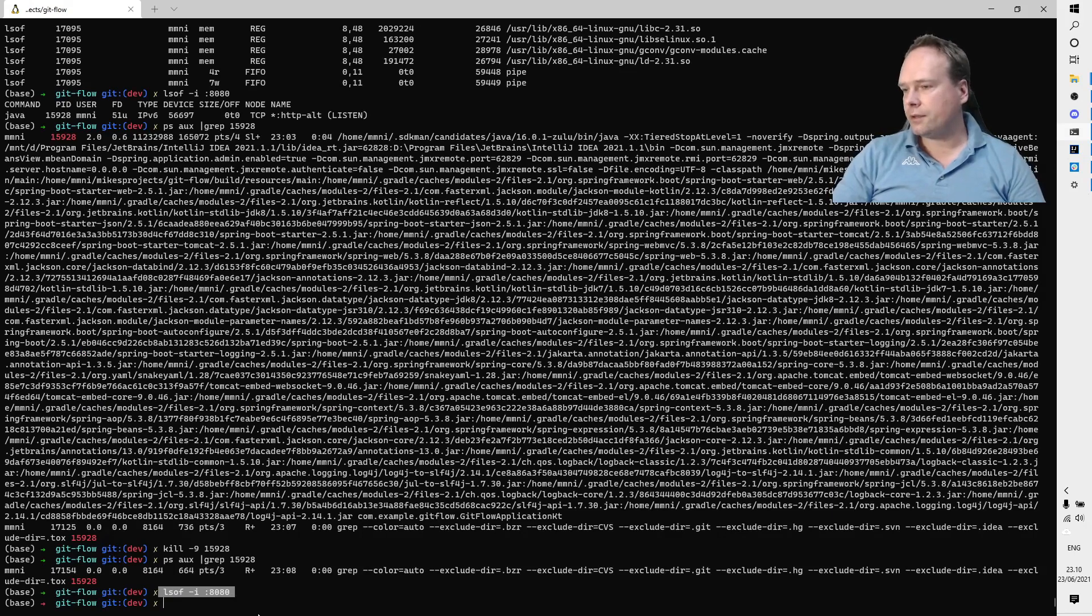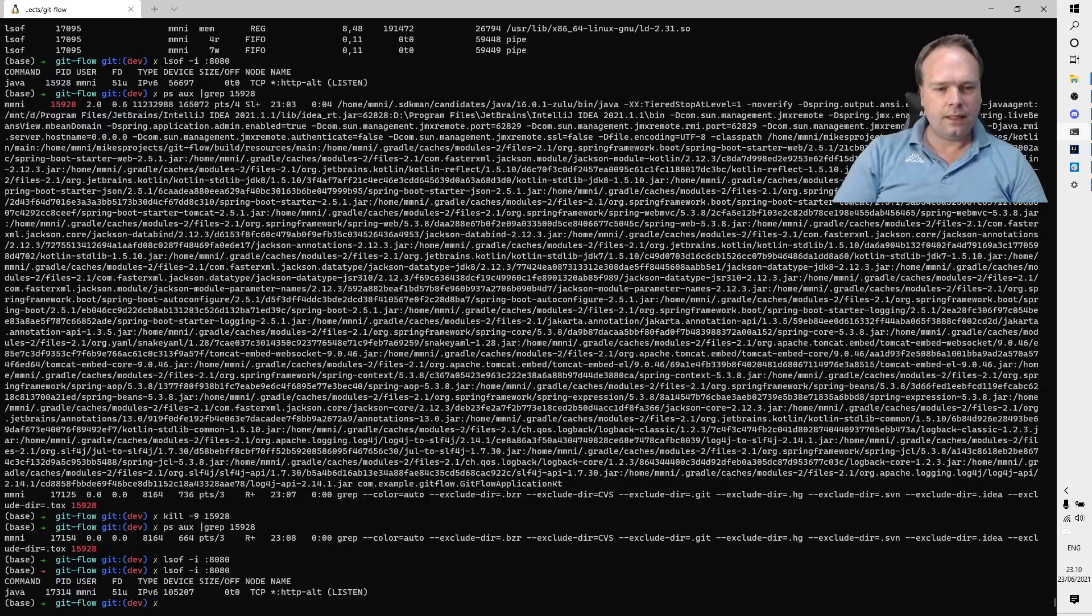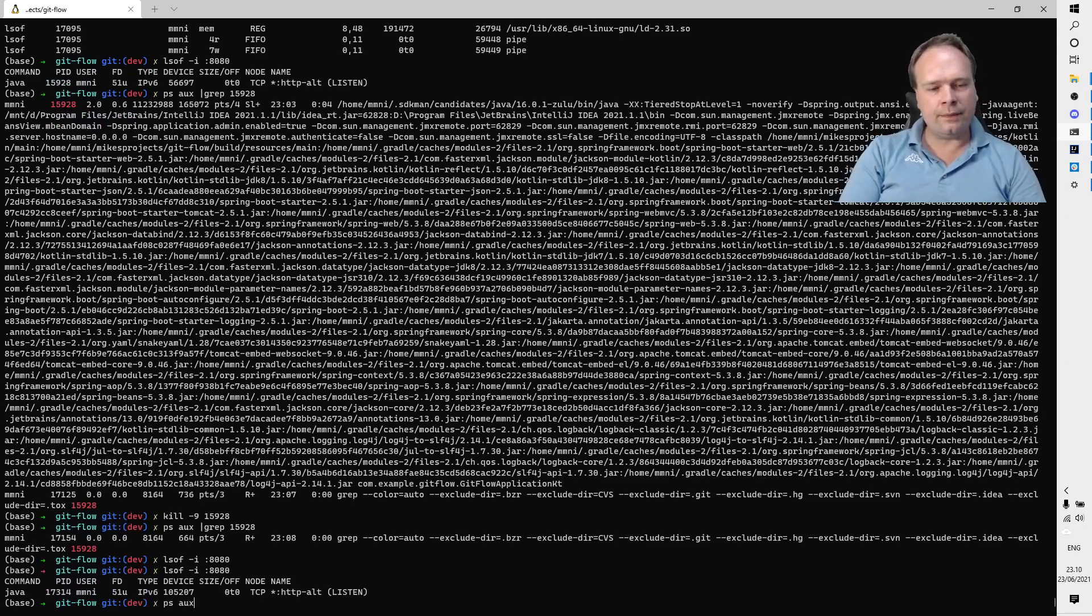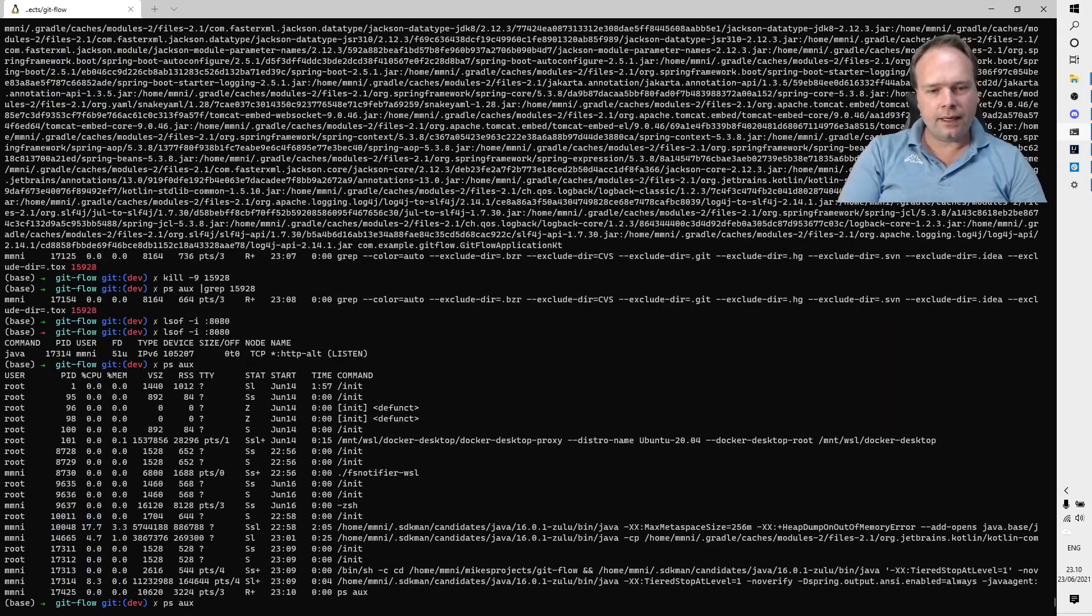It was just a small little trick that I wanted to show you. Again, I'm repeating the command now: lsof -i and then colon the port. Then you will see what is running there, then you have the process ID.